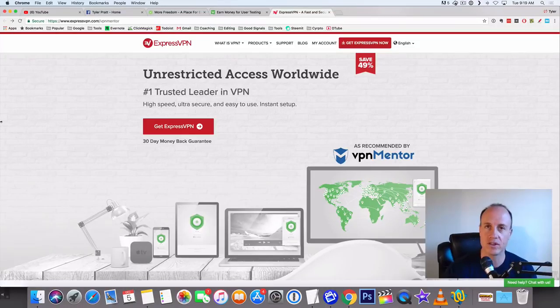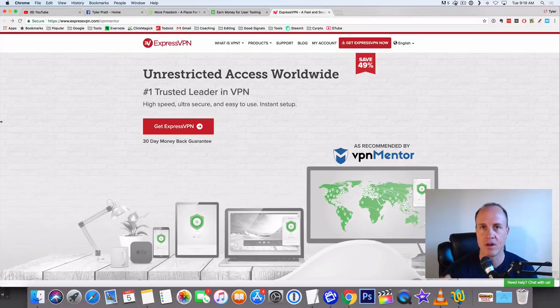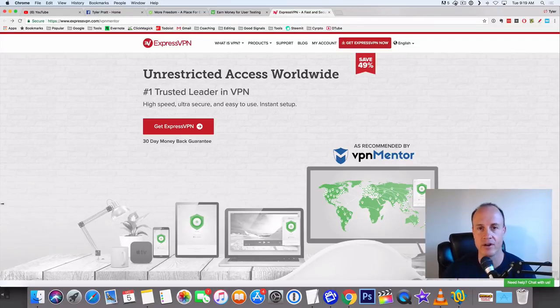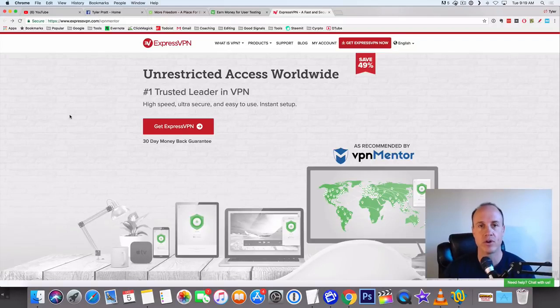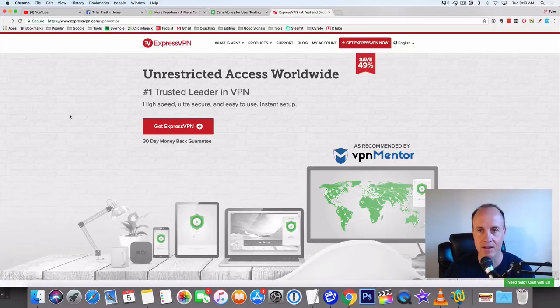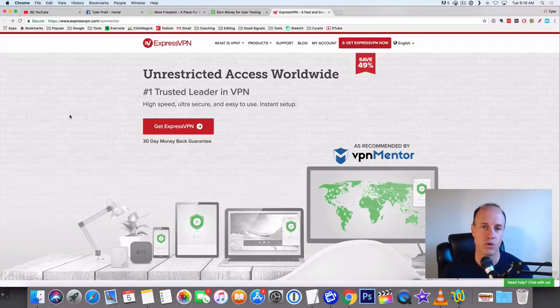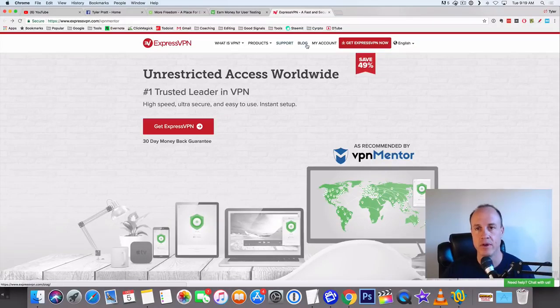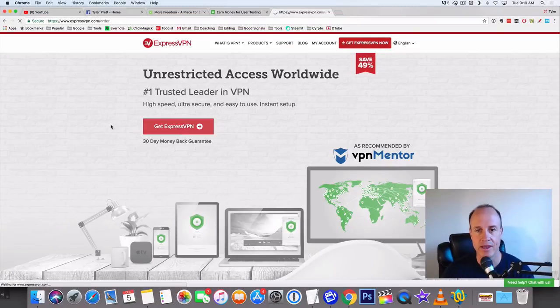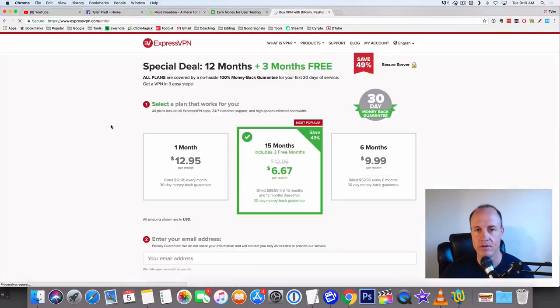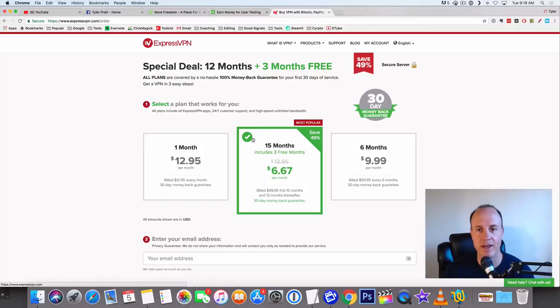If you wanted to, you could go to Express VPN. It allows you unrestricted access worldwide, and I believe you can use Express VPN for around $6.67 per month. That would be a good service.